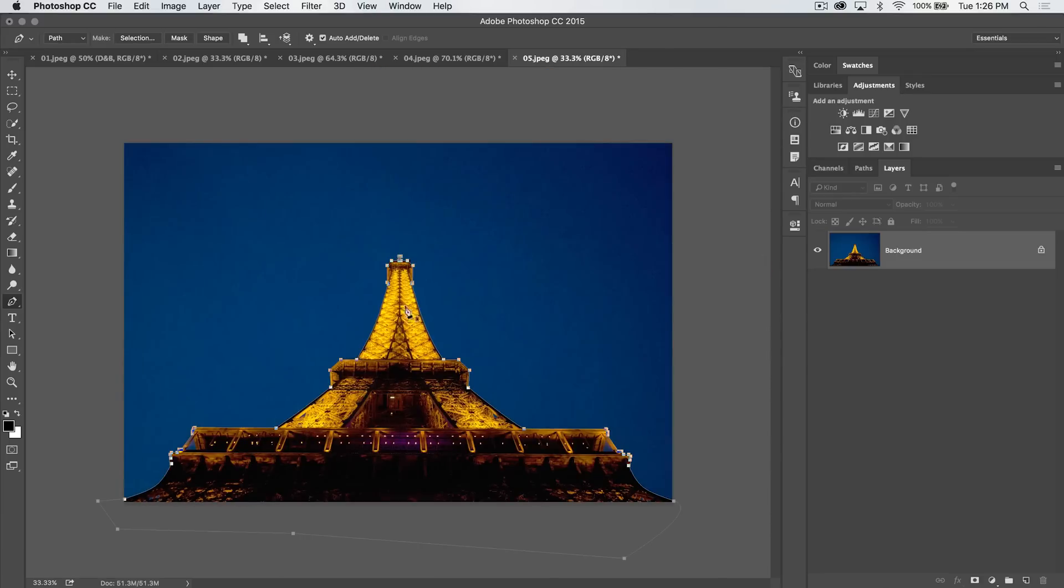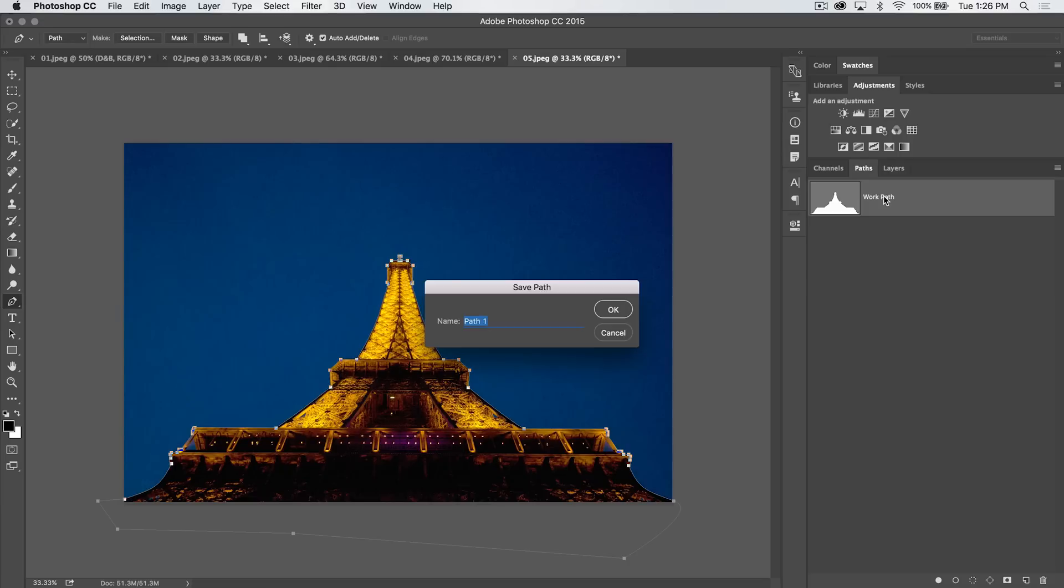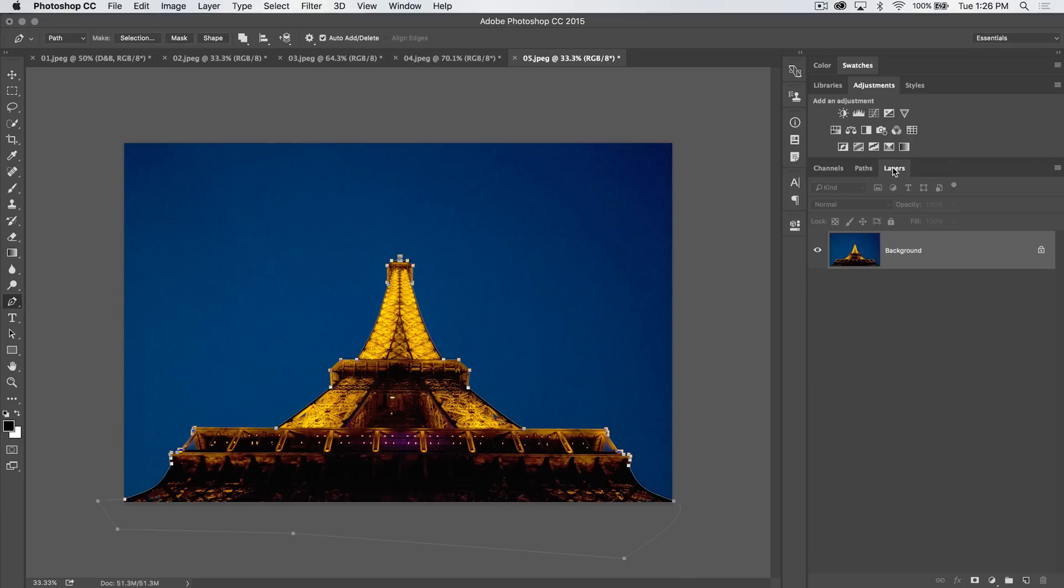You can see now we have this path wrapping up around the Eiffel Tower. We go to the Paths panel and boom, we have that work path. We can name it, let's just name it Tower. So we've got that, great.